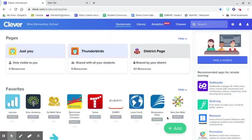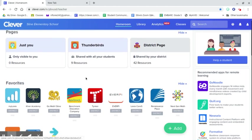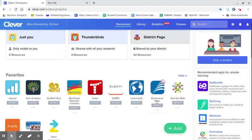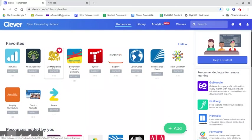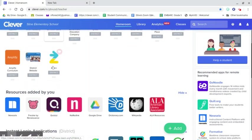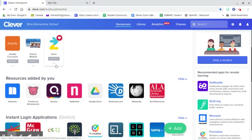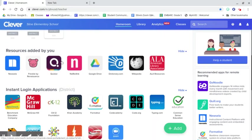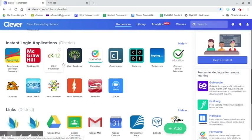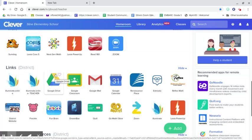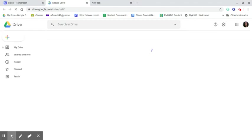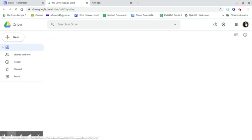Once you log into Clever you're then gonna see your student dashboard. Mine is a little bit more cluttered because I have more apps as I'm a teacher, but for you guys if you scroll down all the way to links you'll see that you have your Google Drive button here, and when you click it it's gonna open up the Google Drive for whatever account you're logged in.